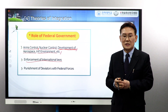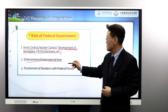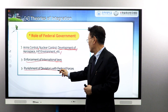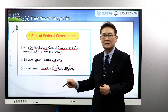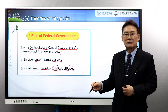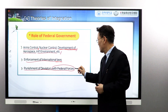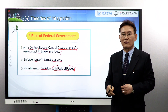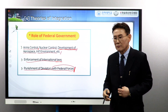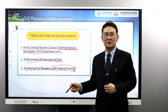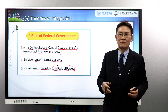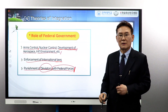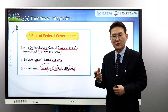State governments have no rights to do anything with international laws. The third role of the Federal Government is the punishment of deviators with federal force. The U.S. federal government has its own soldiers — federal forces. Each state also has defense forces, but the defense forces of American states are not dispatched to other countries for war. Federal forces are sent to solve international conflicts and problems. Punishing deviators must be dealt with by the federal government.